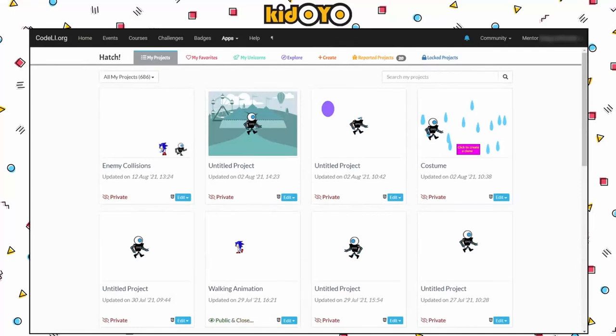All right, welcome back. We are going to continue working on our Hatch project. I do want to apologize for starting a little bit late — I was having some audio issues, still may be, so I'm going to try to monitor that as I go through. But today we are going to continue with what we did last week.